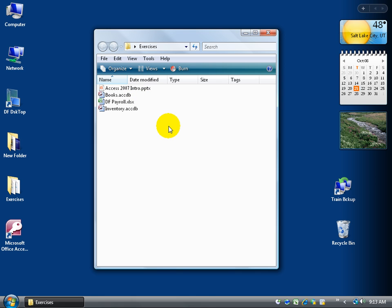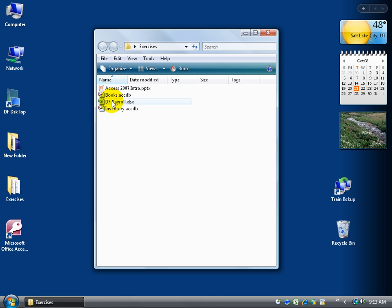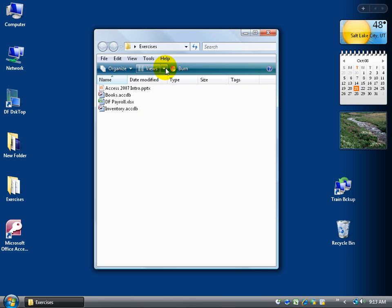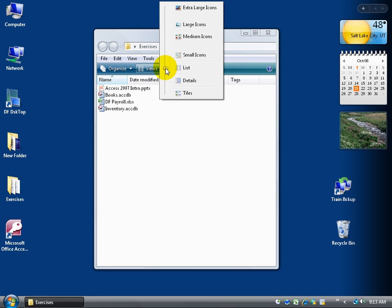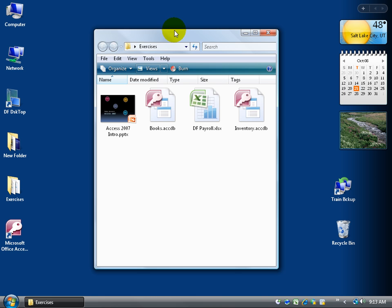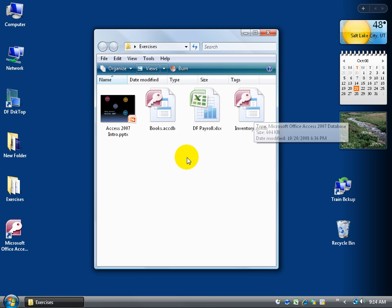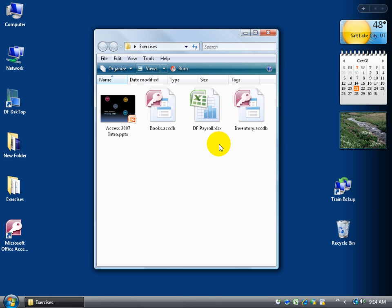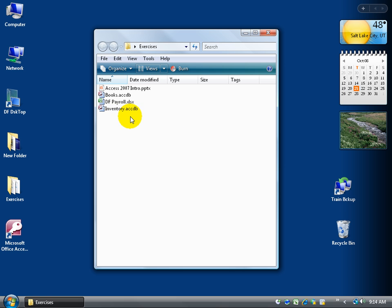I can tell that they're databases because if you look at the icon you can see a little Access key. That's Access 2007. I also have PowerPoint and an Excel workbook. You can change the views here so you can see them by clicking on the views arrow going up to large icons, and you can see the Access keys here and there's my PowerPoint and also my Excel workbook. I'm going to change the views and go back down to list.